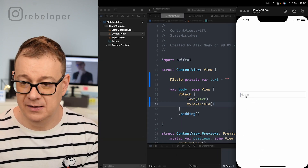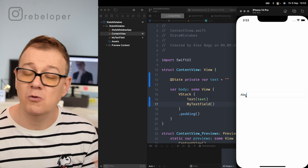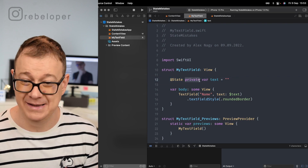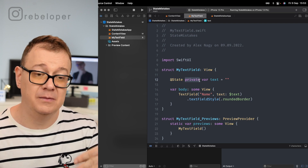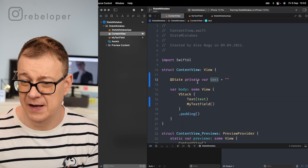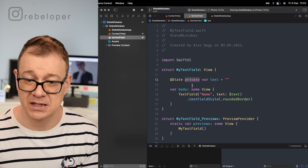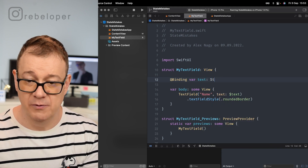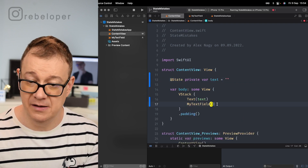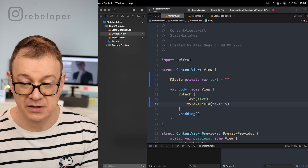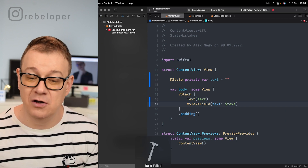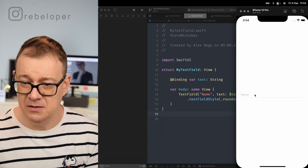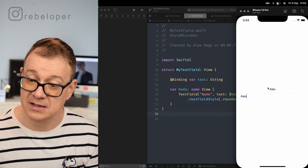To fix this, we use `@Binding var text: String` in the custom text field view instead of a `@State` variable. Then when initializing it from the parent, we pass `$text` to bind it. Now we have a single source of truth — typing updates the text correctly in both places.